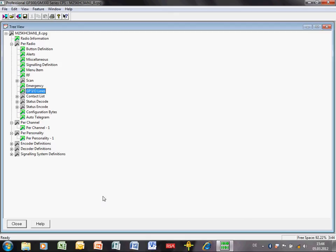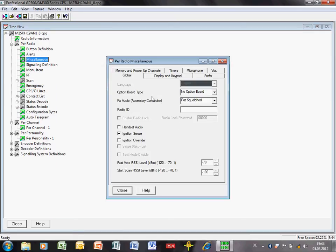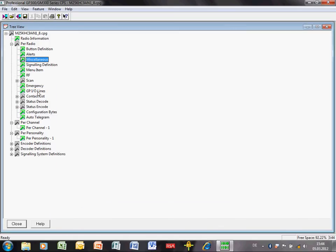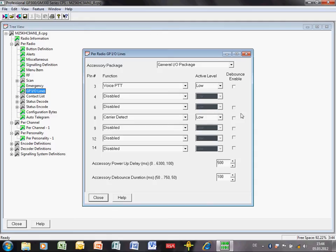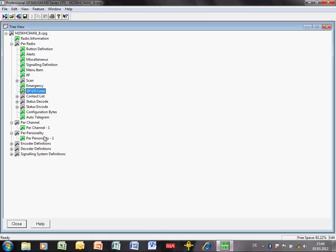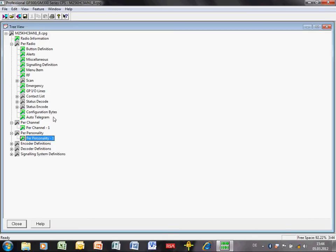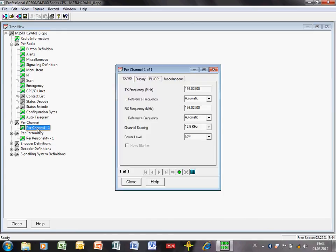What have we done here? We've enabled, as you recall, the RX audio. We've defined the GPIO lines. We've disabled expand pre-emphasis and low-level expansion. And we've defined the frequencies. That's all you require. And you can program that into the radio and it will work.